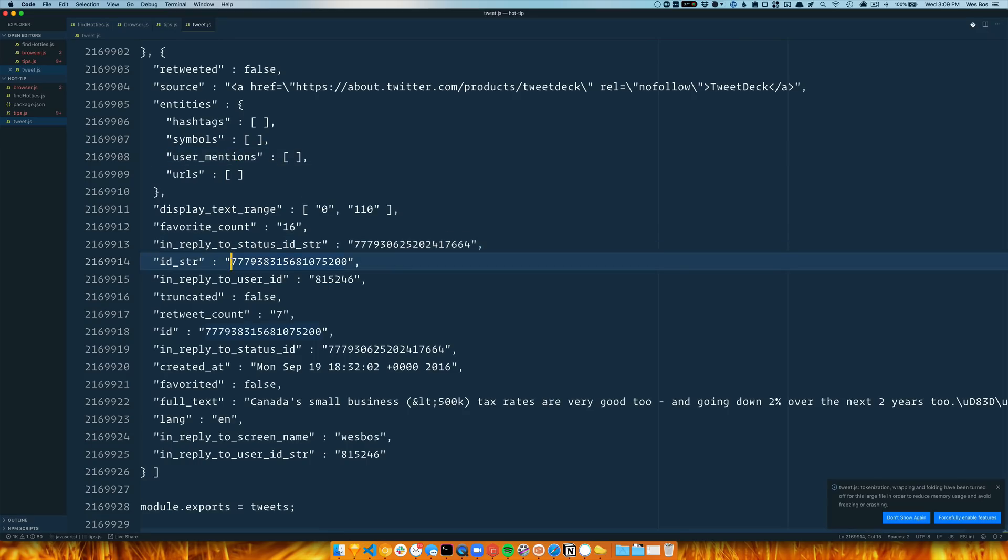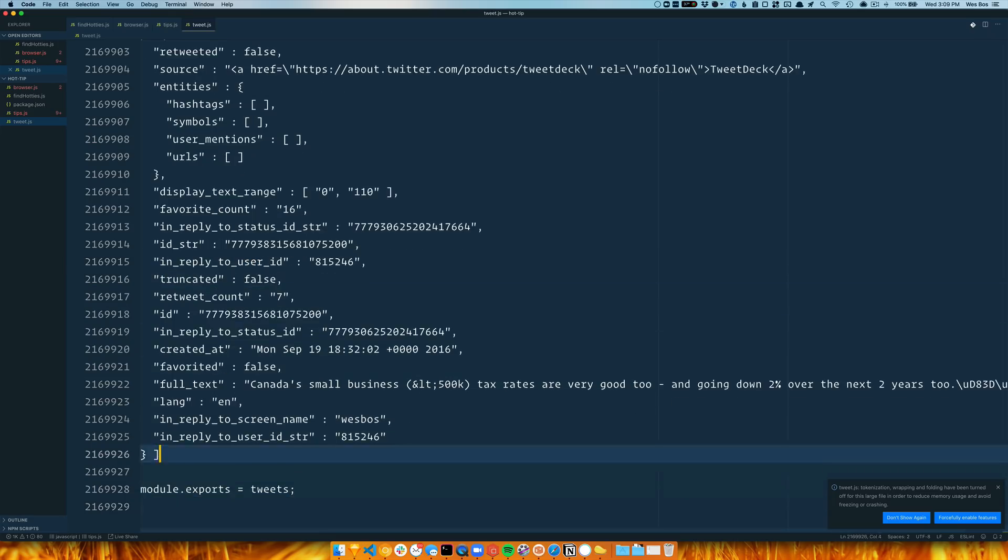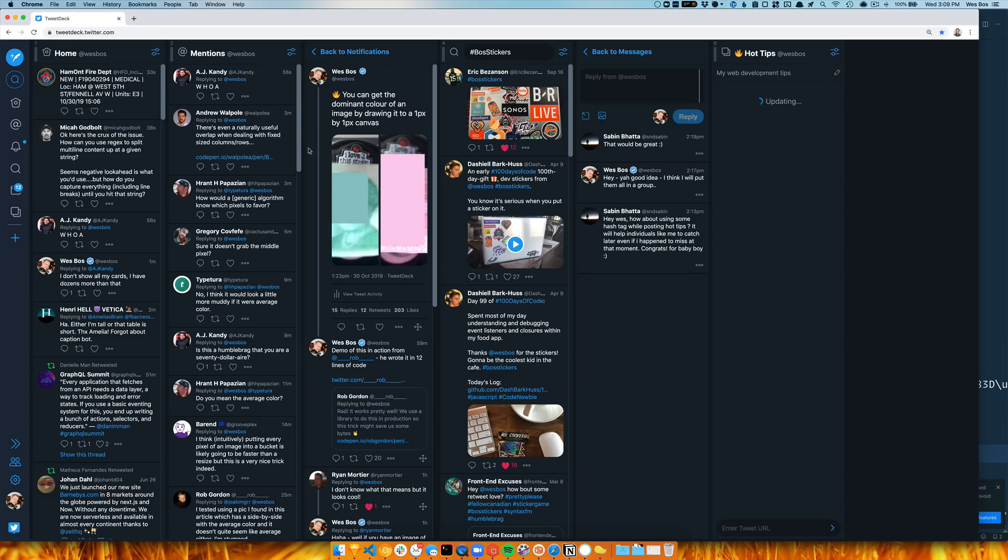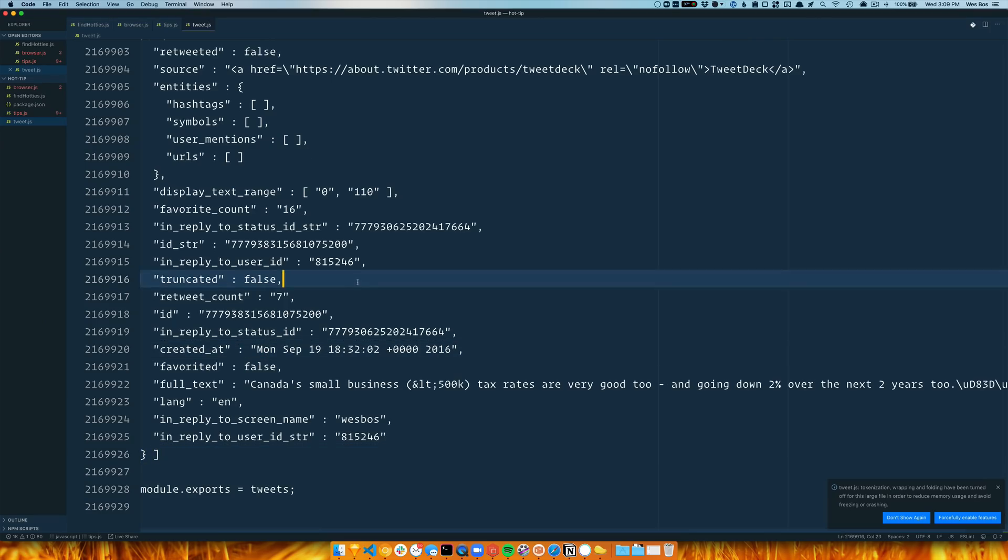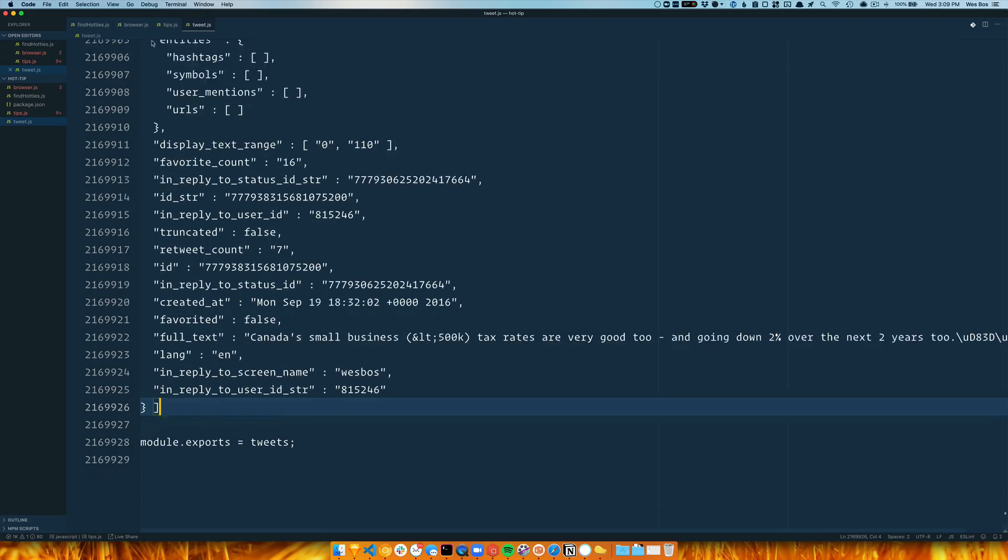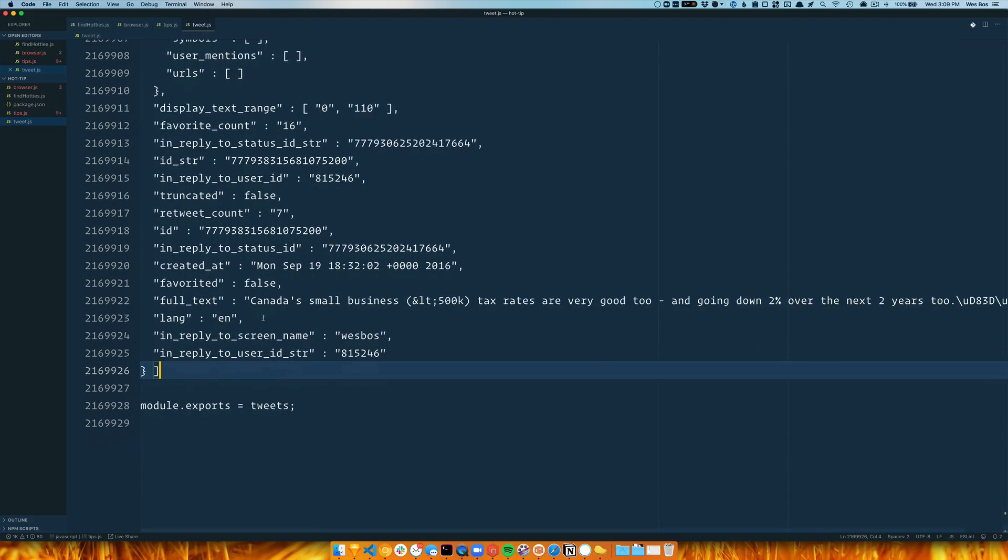I went and downloaded my Twitter archive, which for some reason only gave me the last 20,000 tweets. I have like 63,000 tweets, which is silly, but it's enough since I started doing hot tips in 2015.